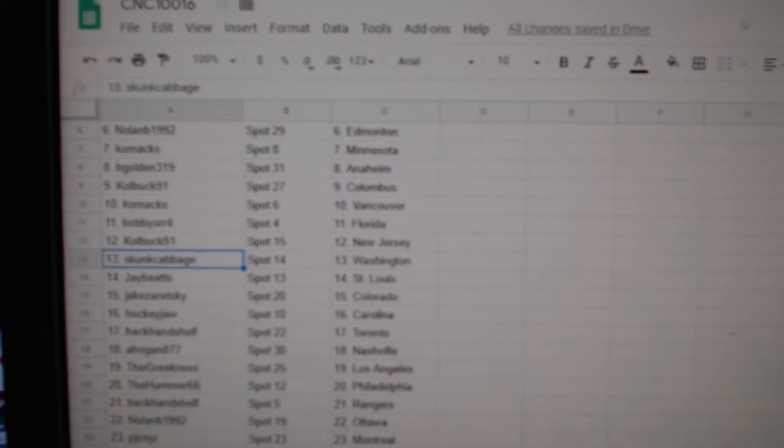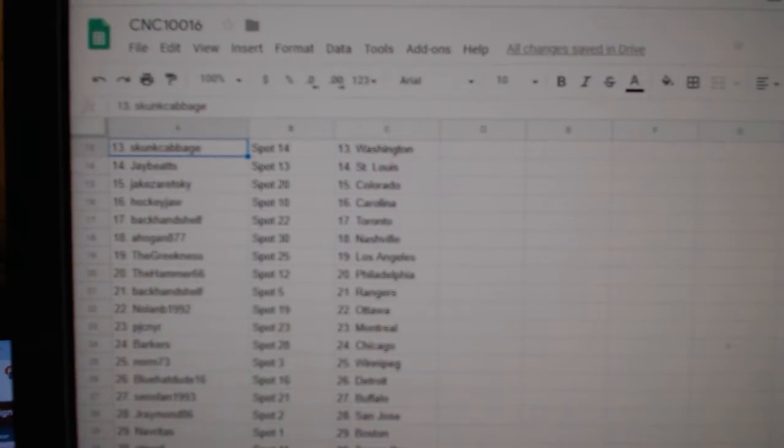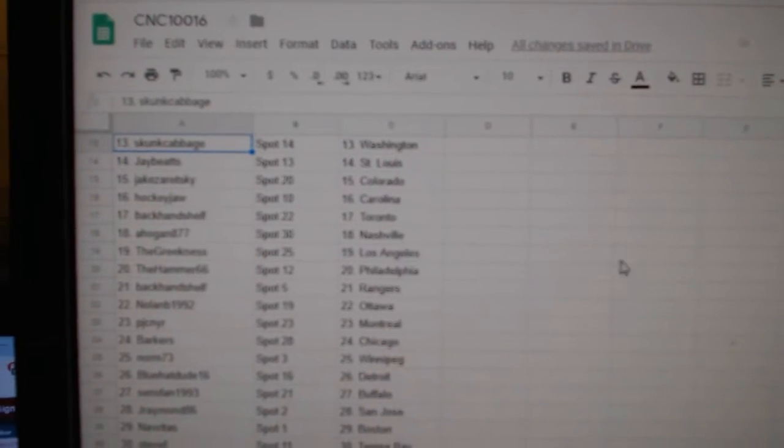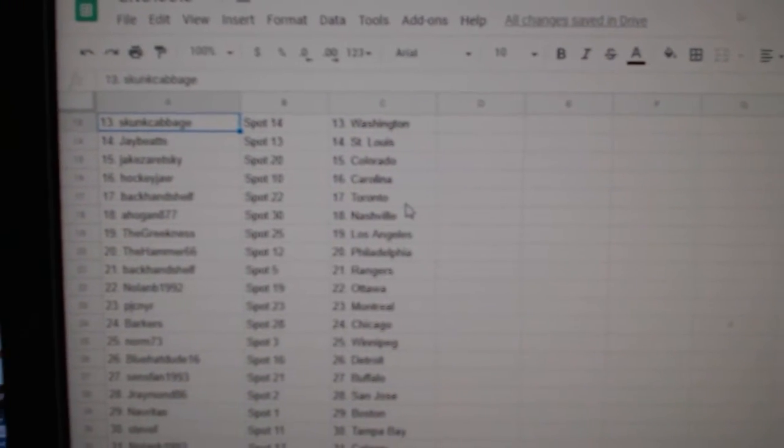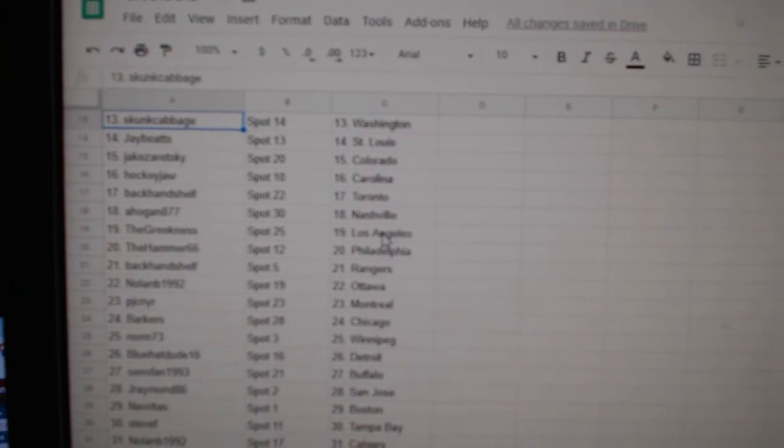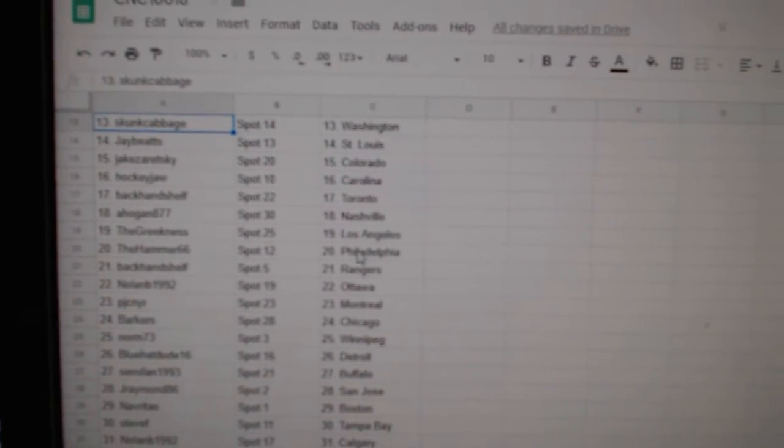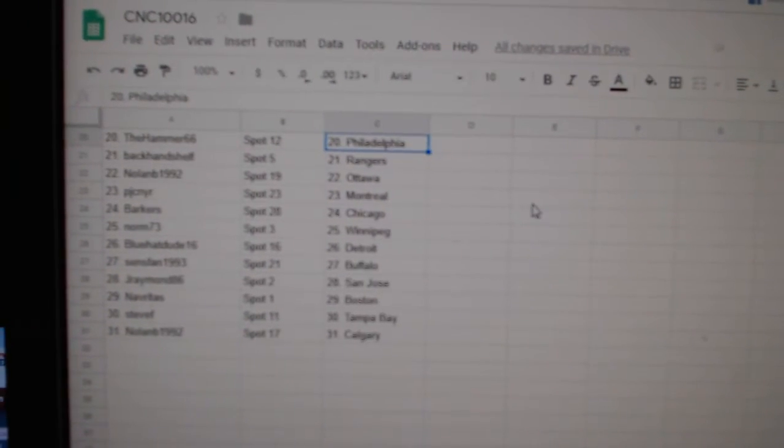Colbuck New Jersey, Skunk Cabbage has Washington, J. Beat St. Louis, Jake Colorado, Hockey Jaw Carolina, Backhand Toronto, A. Hogan Nashville, Greekness LA, Hammer Philly, Backhand Rangers.